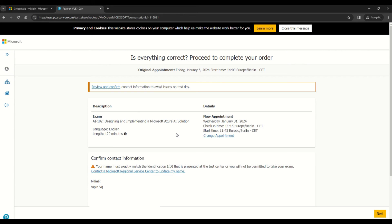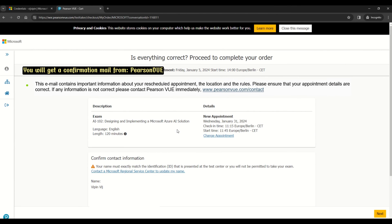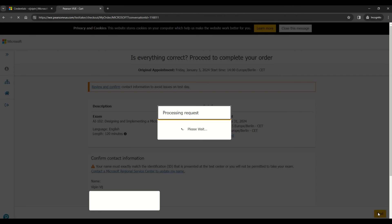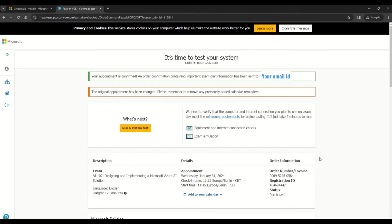And now on this screen, you can review all the changes that you have done. Once you are satisfied with all the changes, your time, your date, then you can just go for the next. Voila! So now your exam is rescheduled.